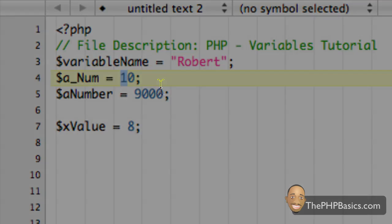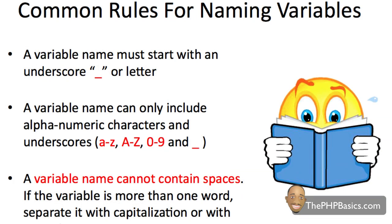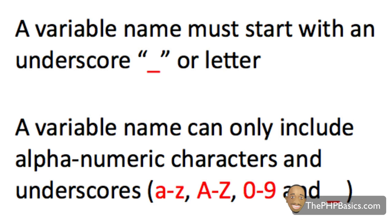So some of the common rules for naming variables are a variable name must start with a letter or underscore.